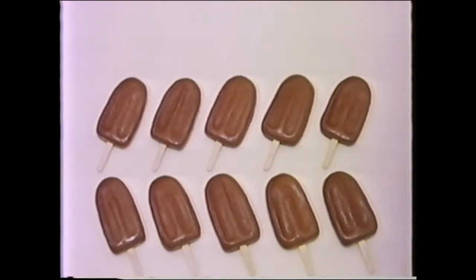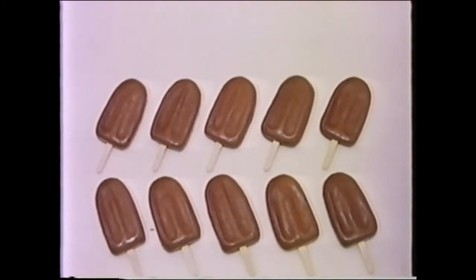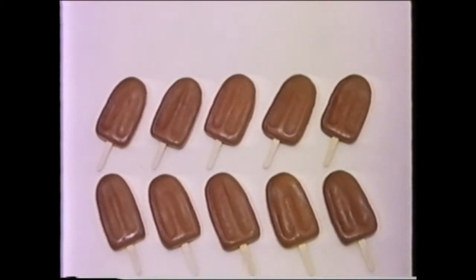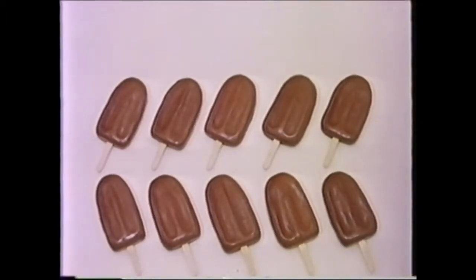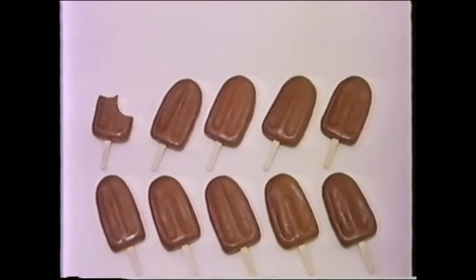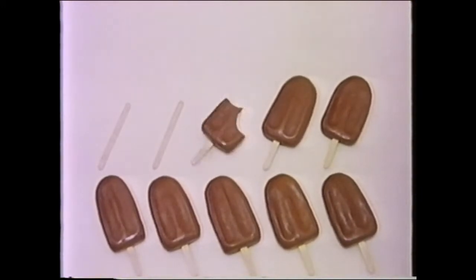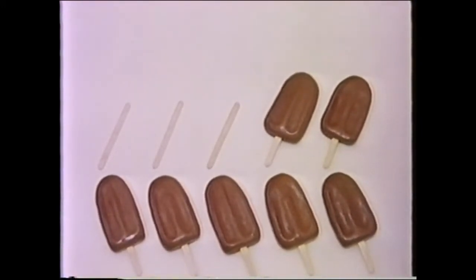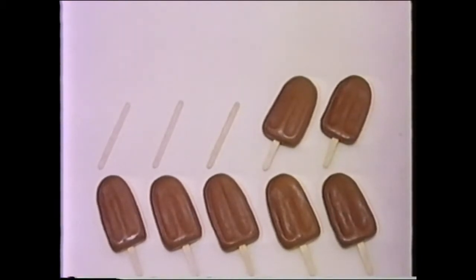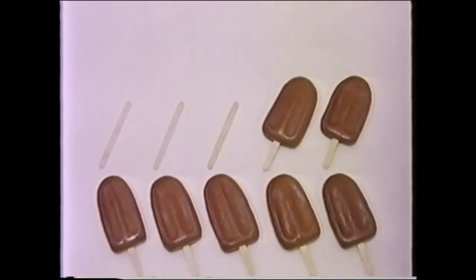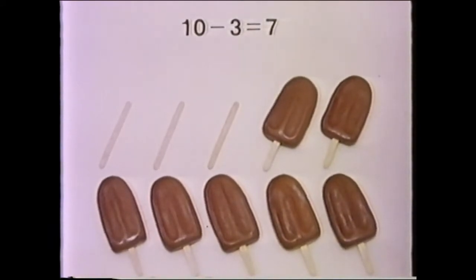Again, let's do another problem. How many ice cream bars do we have? One, two, three, four, five, six, seven, eight, nine, ten — wow, we have ten ice cream bars. Let's say that someone comes in and eats some. How many ice cream bars do we have left? One, two, three, four, five, six, seven — we still have seven ice cream bars. We want to find out how many were eaten, so we'll count the sticks left over. One, two, three — three sticks left over. So ten minus three equals seven. That's subtraction — it's about taking things away and finding out how many are left.